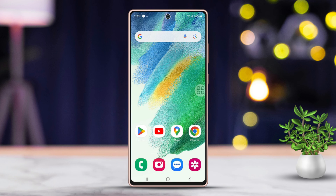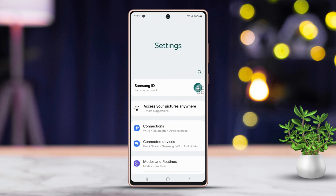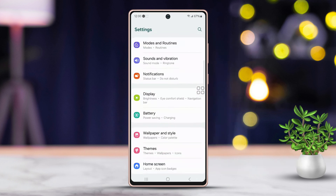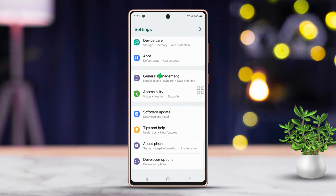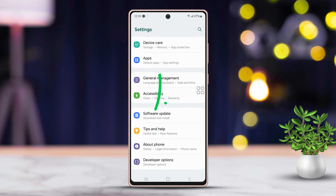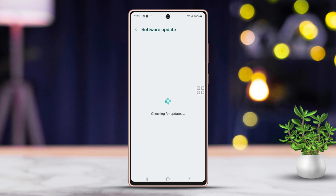Solution 3: Update Your Software. Open Settings again, then scroll down just a bit. Next, tap on Software Update, then choose Download and Install. If there is an update available, make sure to install it.